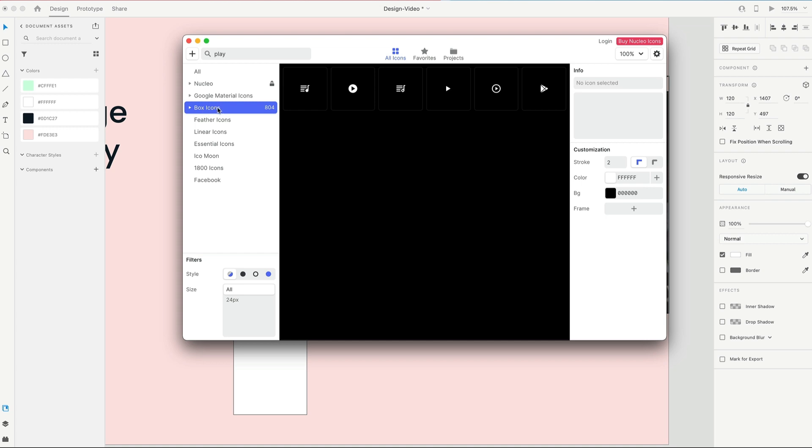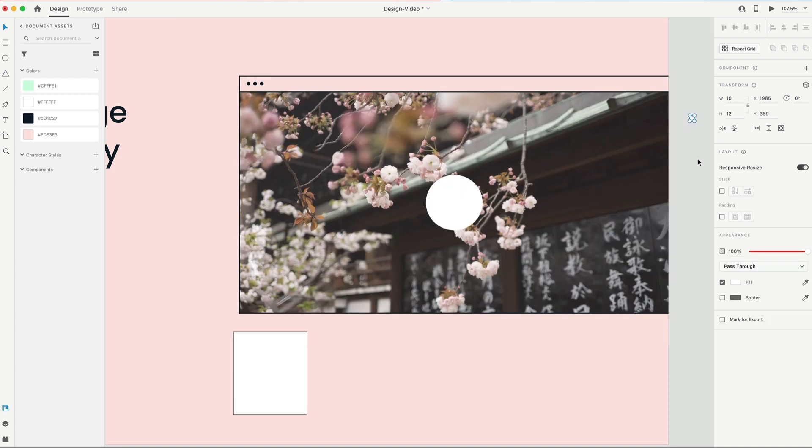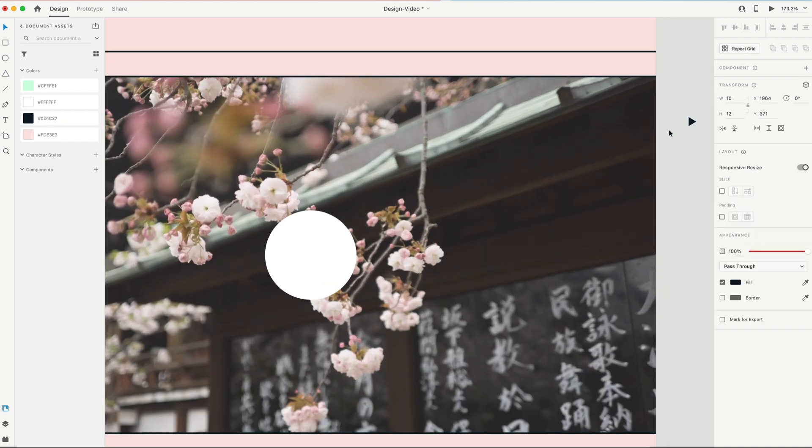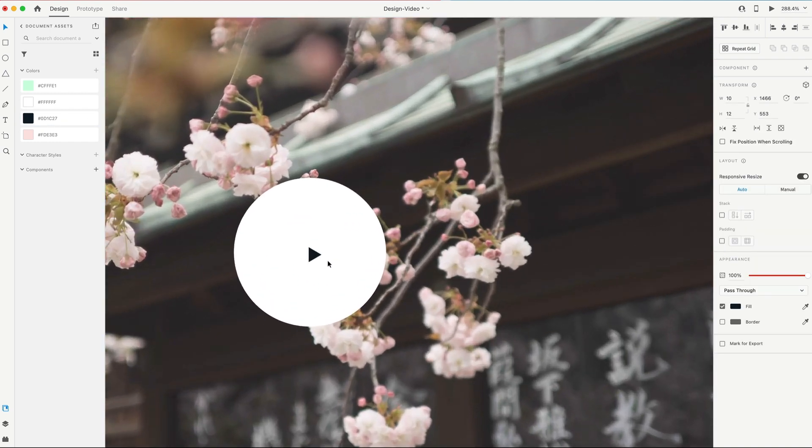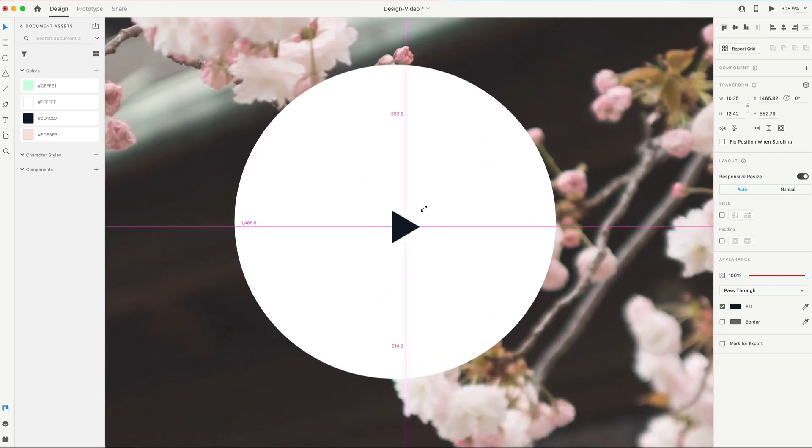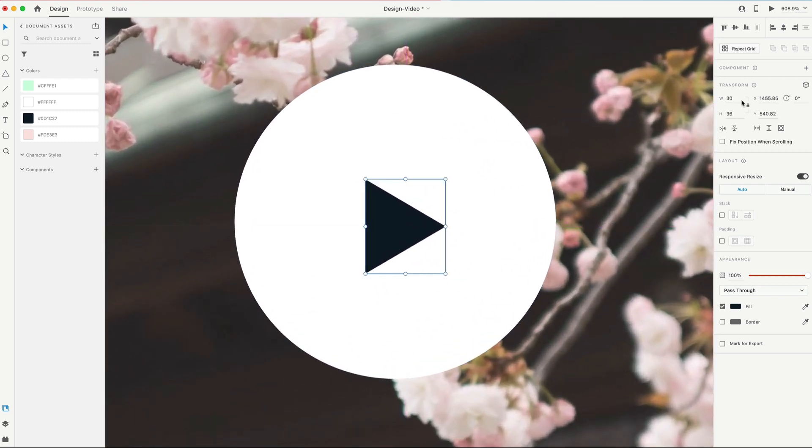So here I have box icons. I'm just gonna grab a play icon, and drag and drop that in, and set that to our black color. And we'll put that inside of this circle. And then I'm gonna scale this up. So it's 30 by 36 for this particular icon.